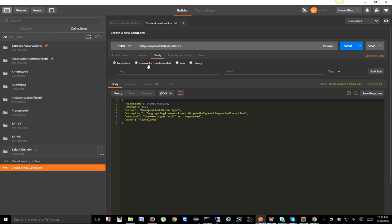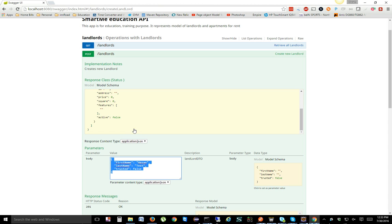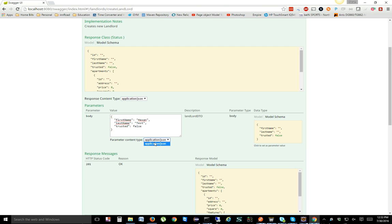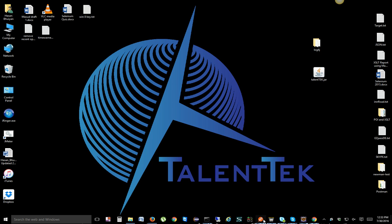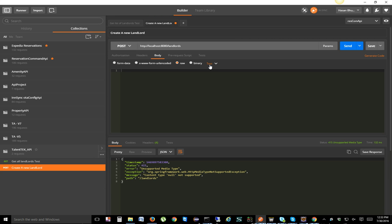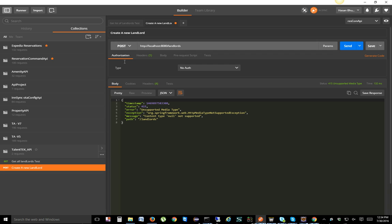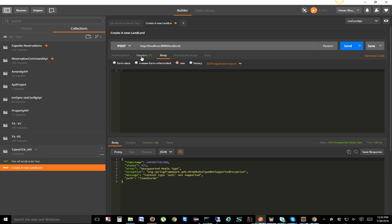We're going to copy the request body from Swagger and pass it into the Postman body. Go to the Body tab, click 'raw', and set the content type. Looking at the Swagger requirements, the content type needs to be 'application/json' and the response is also JSON format. In Postman, change the dropdown from 'Text' to 'application/JSON'. You can see this automatically populates the Content-Type header as well.